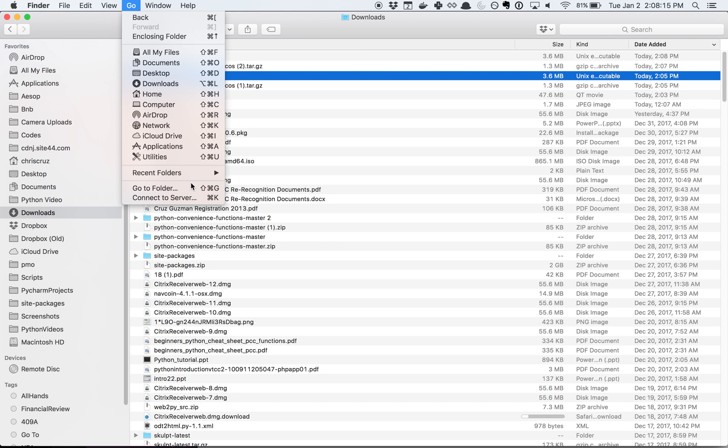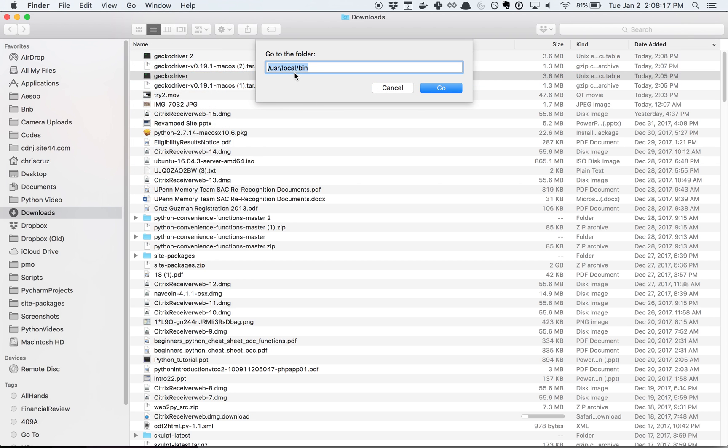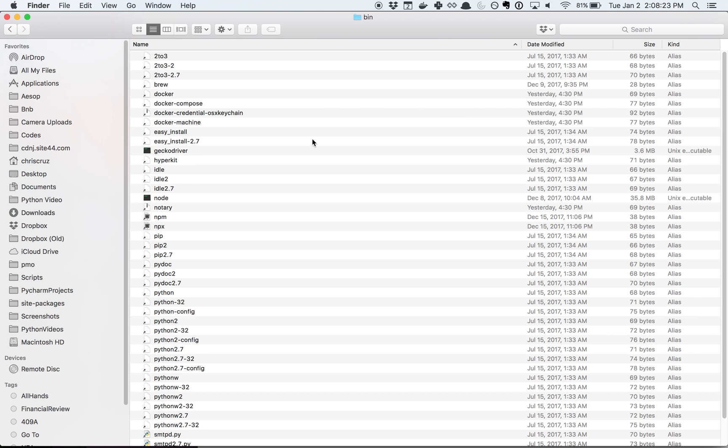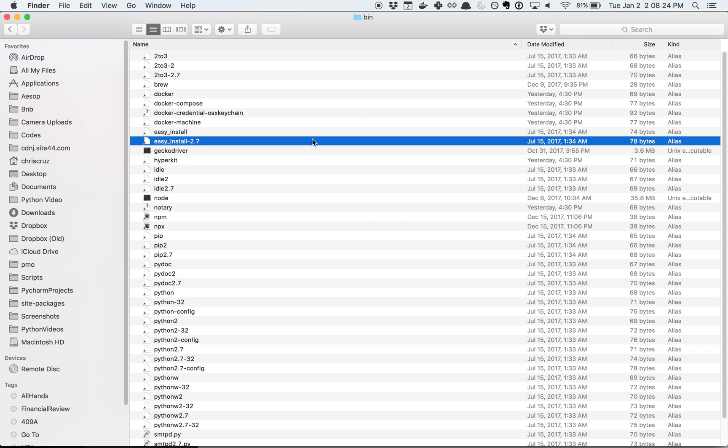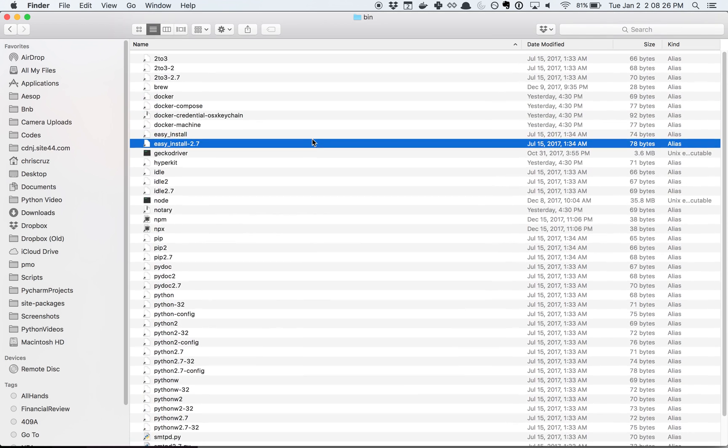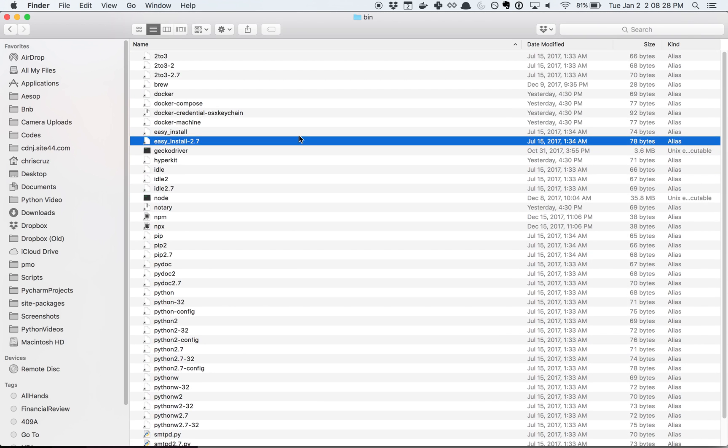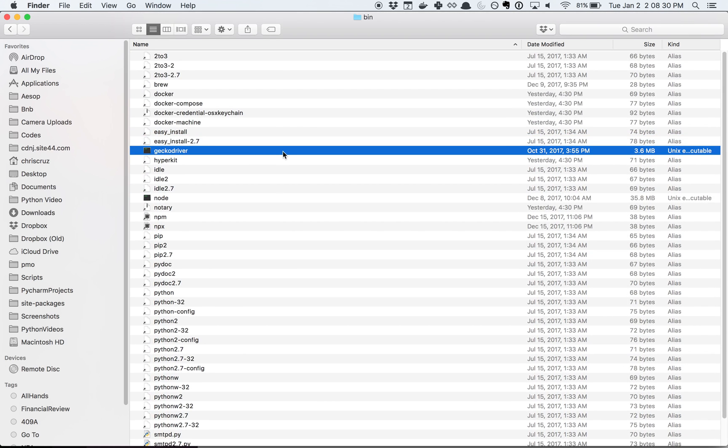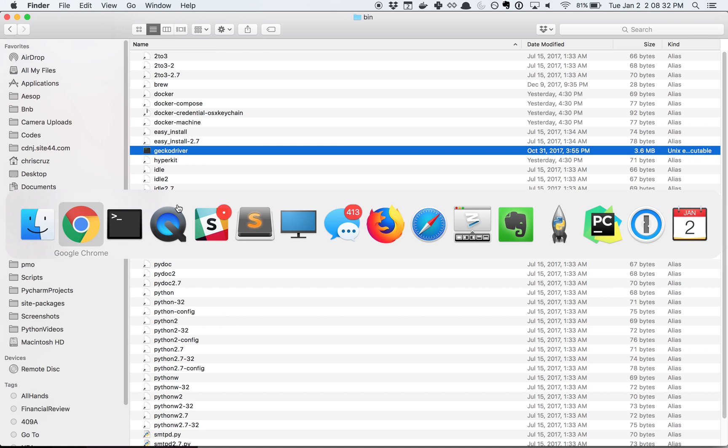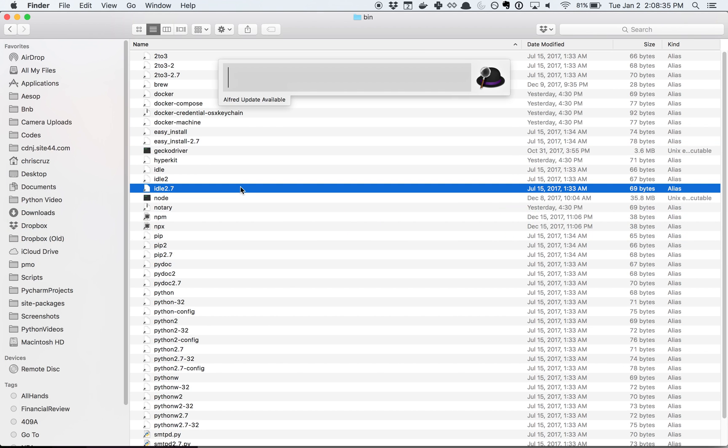Then we're going to click on go to folder and you're going to type in /usr/local/bin. Then you're going to do command V because we're copying that Gecko driver into here. See, I just copied it into that and that's it. That is the second part.